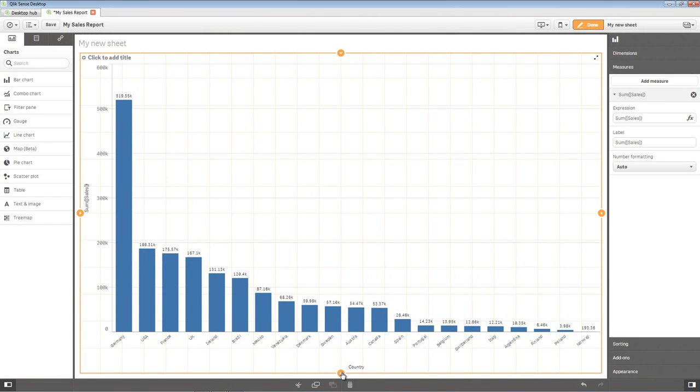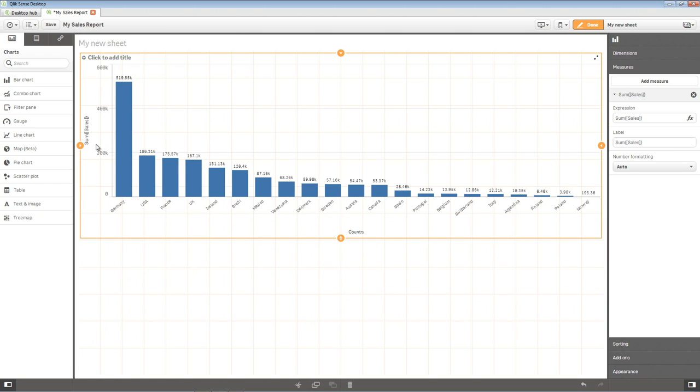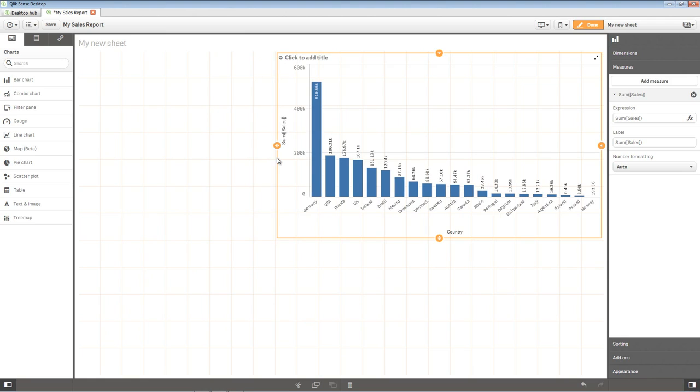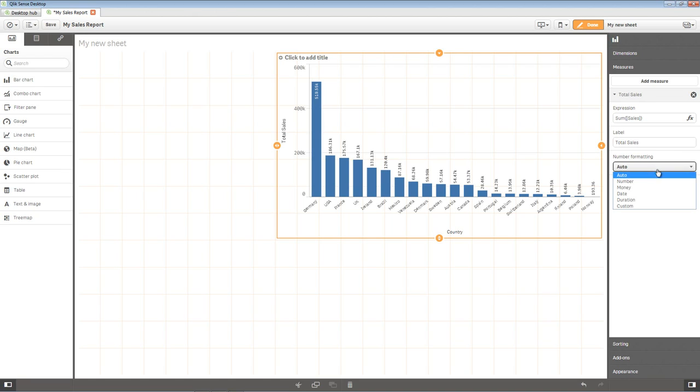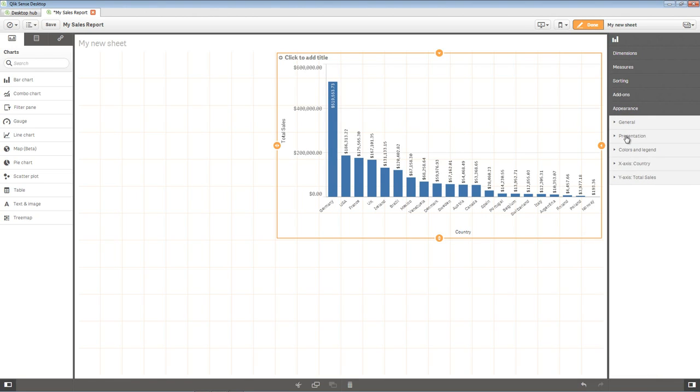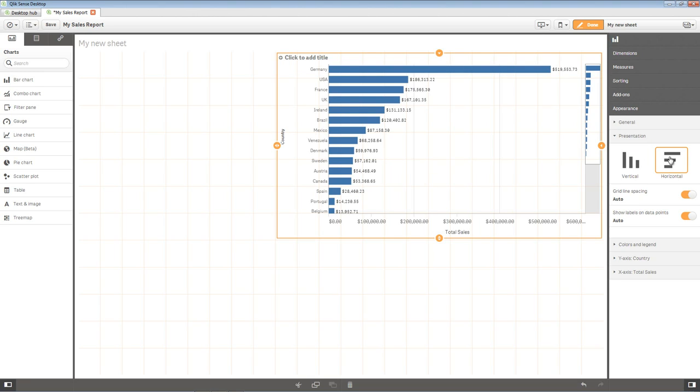Now let's adjust some chart properties. Use the orange resize handles to adjust the bar chart so it fits in the upper left corner as shown. In the Property panel on the right, enter Total Sales in the input box for the Measures Label property. Change the Number Formatting option to Money. Select the Appearance tab and then the Presentation Sub tab. Select Horizontal. In the upper left of the chart marked Click to Add Title, click the Title area till Inline Edit. Enter in the text Top Countries by Sales.